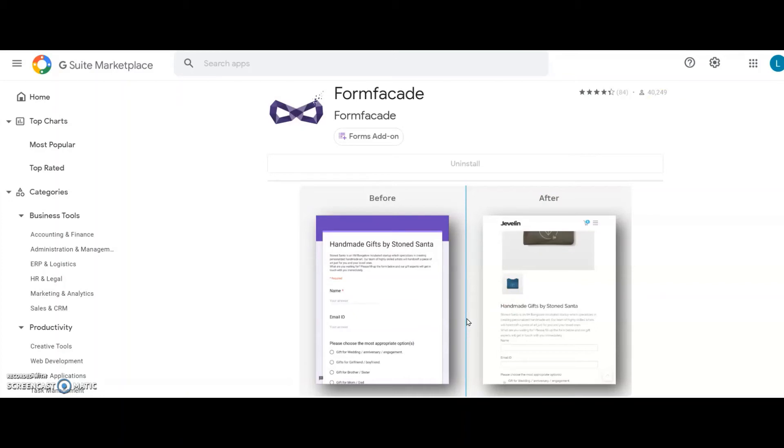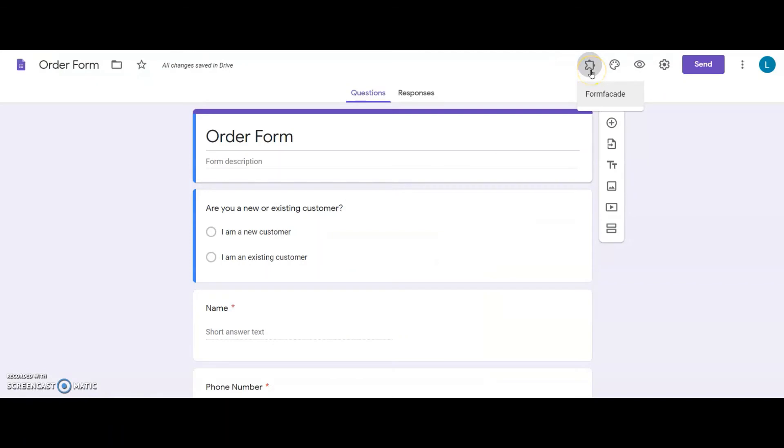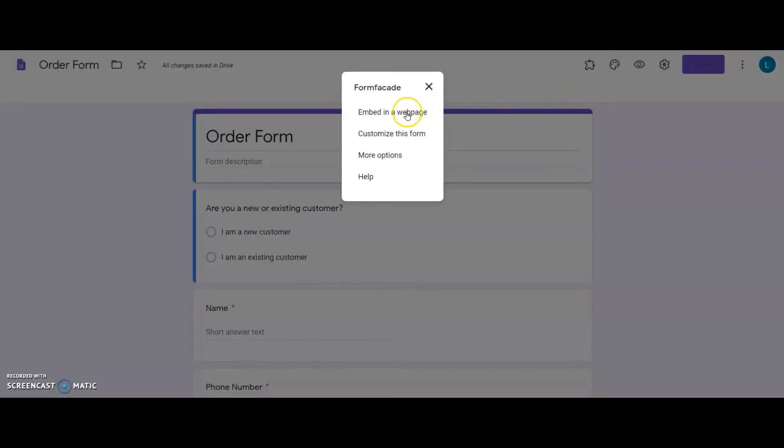This add-on is available in G Suite Marketplace. I have installed it already so it is ready for me to use from the add-ons list in my Google Form. I click on Form Facade to access its menu and I click on the Embed in a web page option.